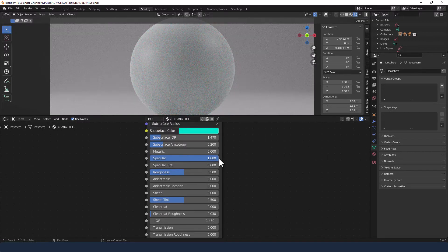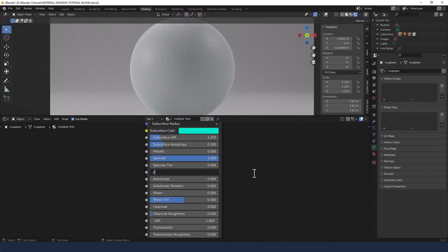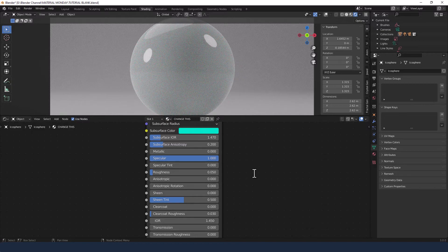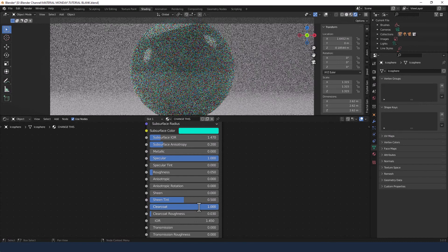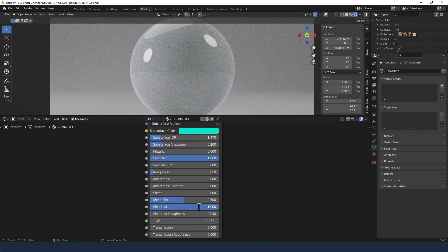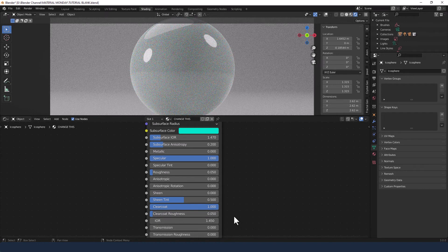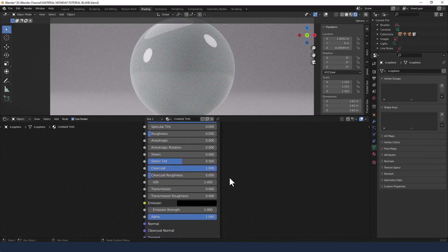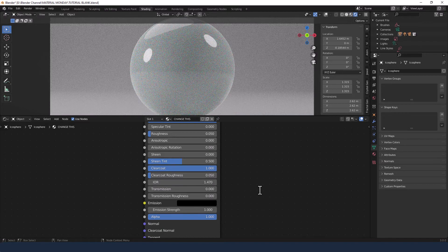Increasing the specular to 1. Reducing the roughness to 0.05. Increasing the clearcoat to 1 because this is glazed ceramic, and the clearcoat roughness to 0.05. I always add a tiny bit of roughness to whatever I'm making because nothing is super perfectly smooth.